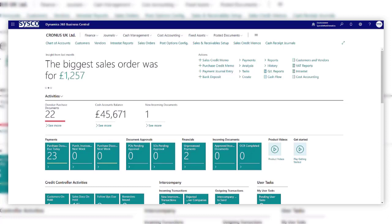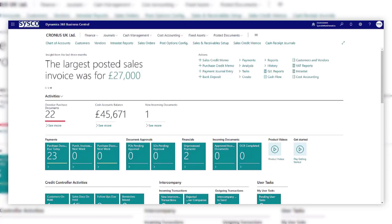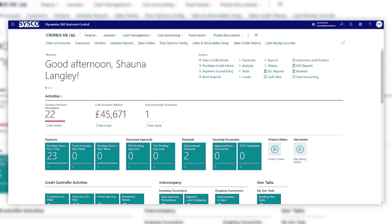Firstly, determine which company will be responsible for the master data. This can be an existing company or create a separate company for the master data only. In this example, my subsidiary company will be the Cronus UK Limited.